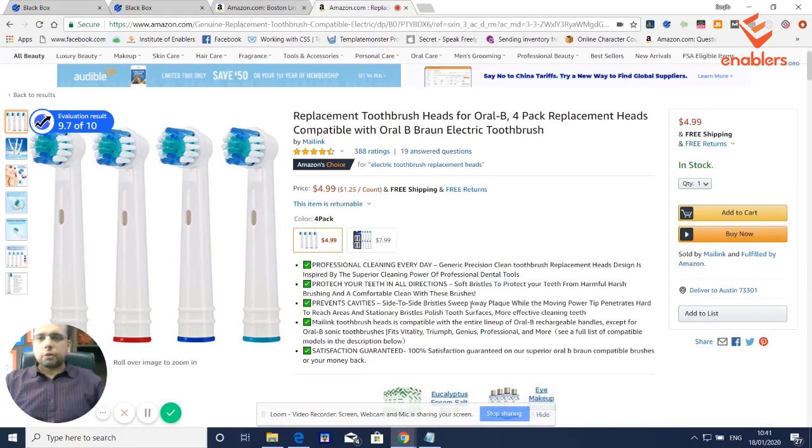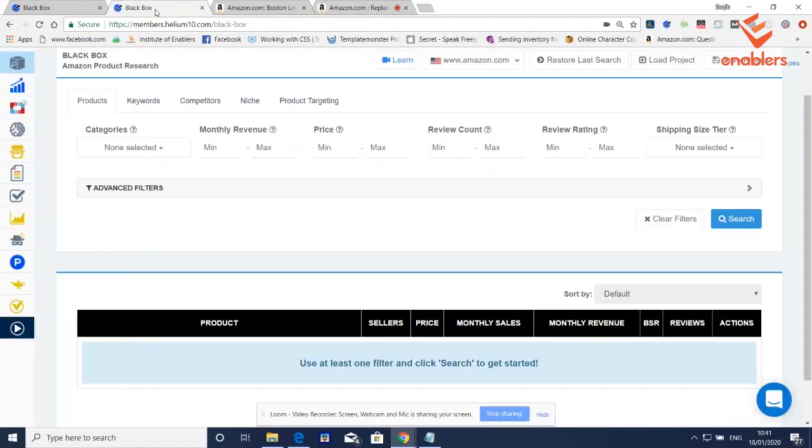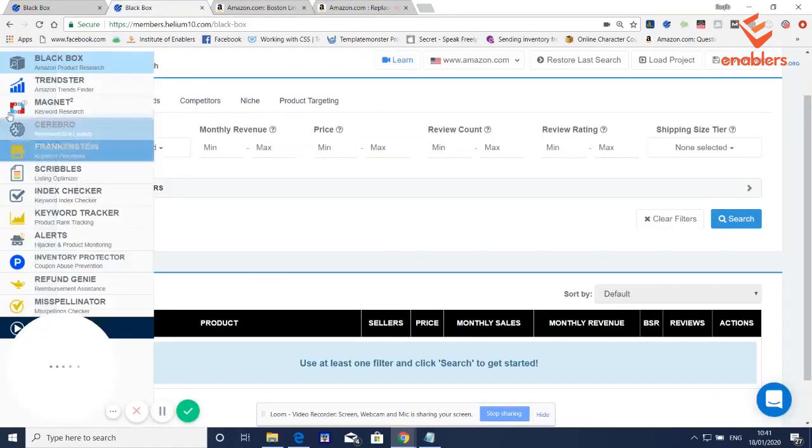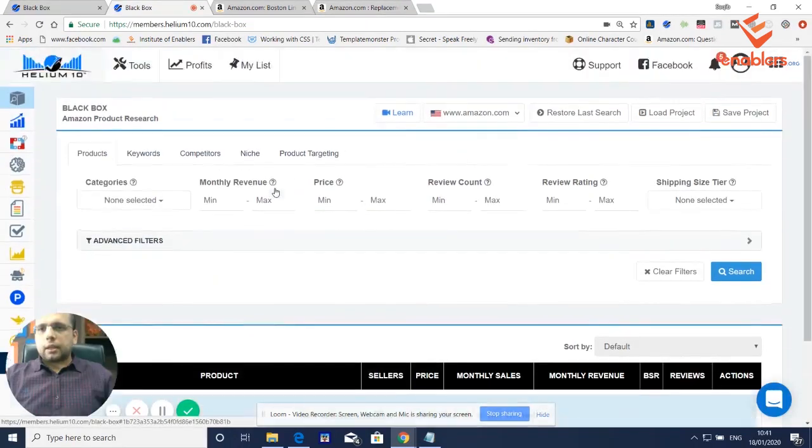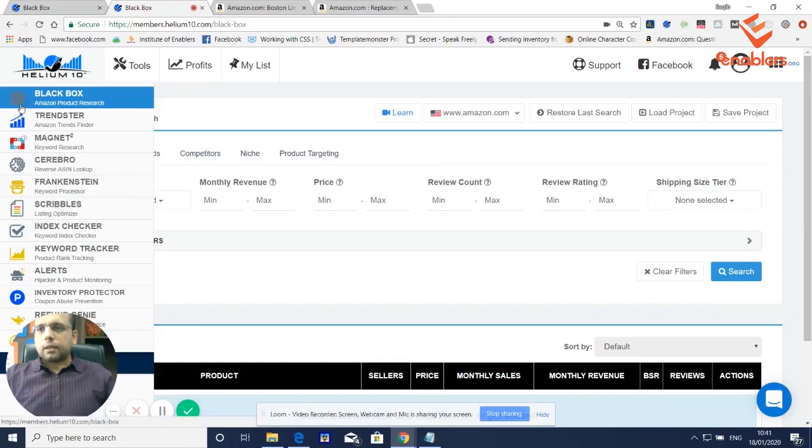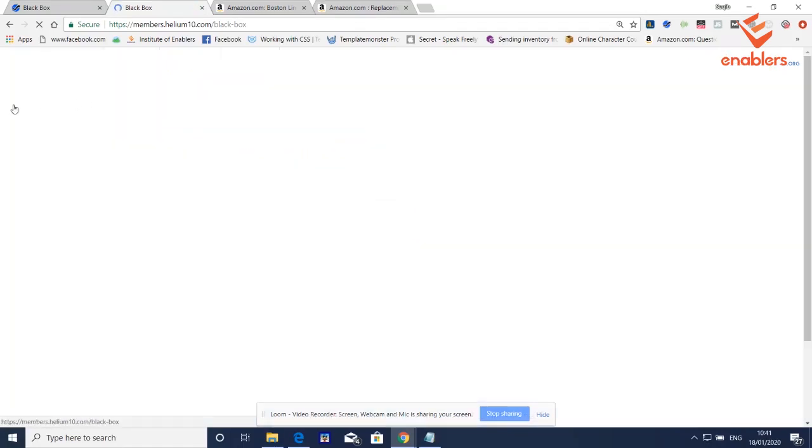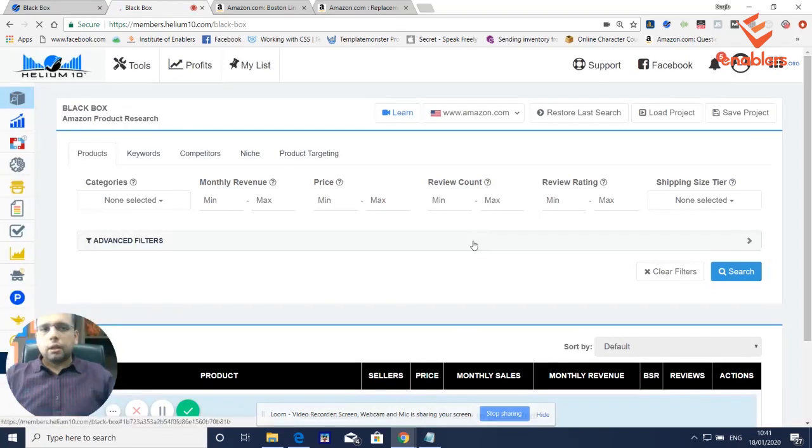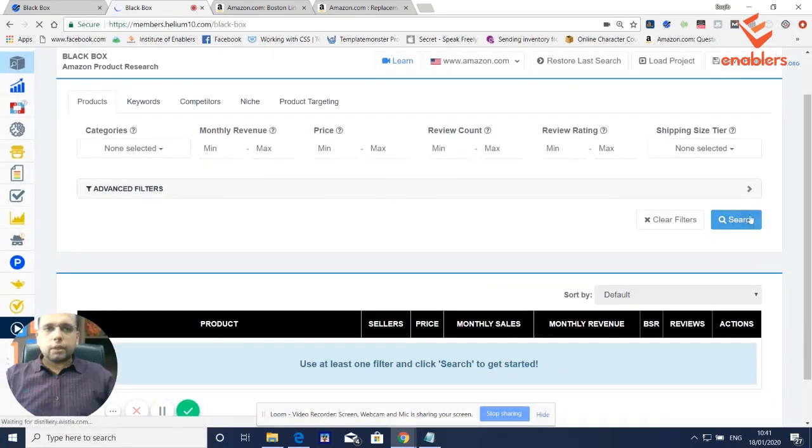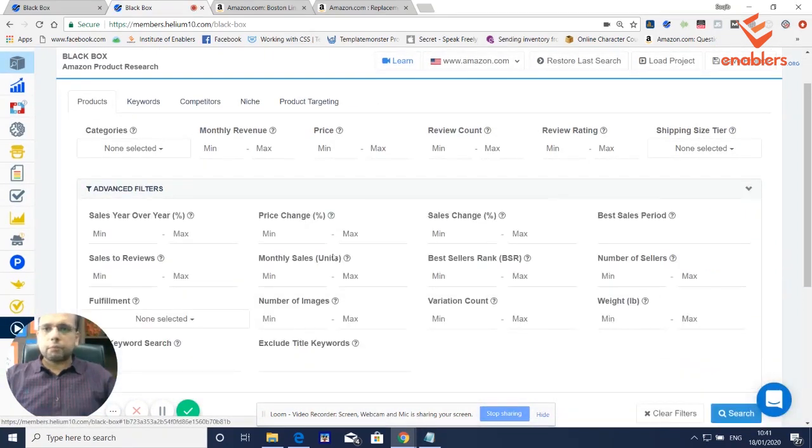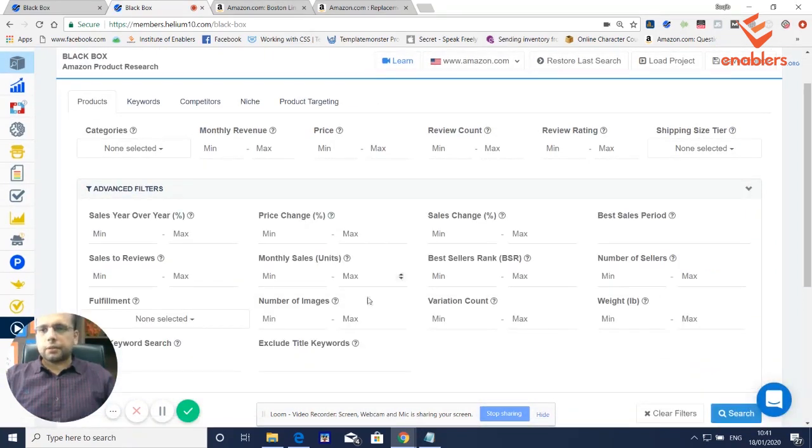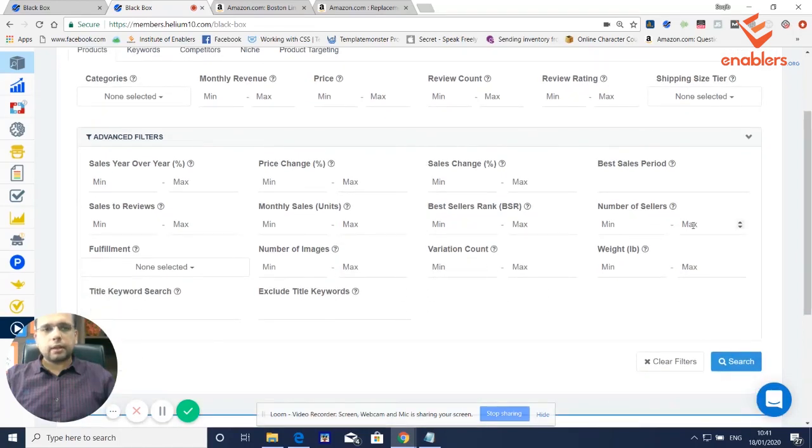So I am logged into Helium 10. In Black Box you will come in, Amazon product research tool, which means you will come into advanced filters. In advanced filters, you will be selecting number of sellers.